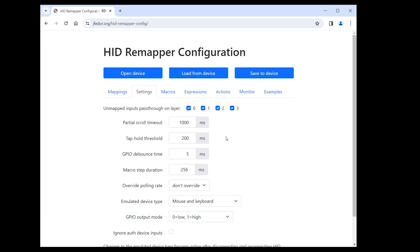This setting is global, so you can't control the length of every step of a macro individually. You could try to get around that by setting the macro step duration to the greatest common divisor of the desired step lengths and then making duplicate rows in the macro.